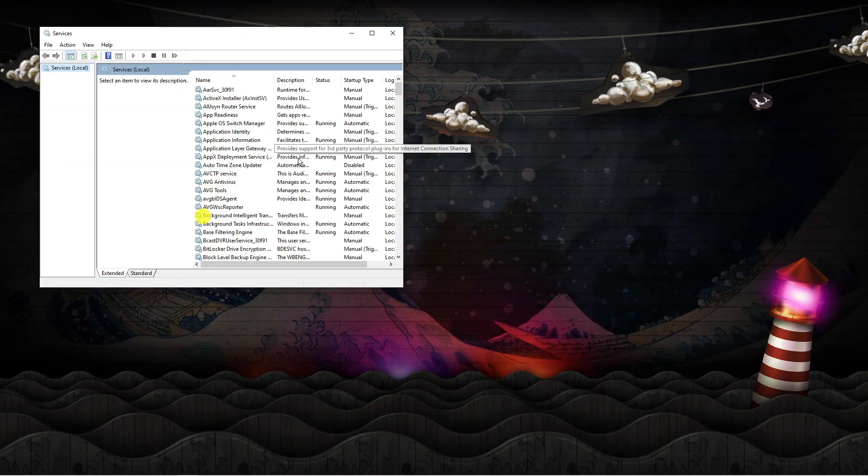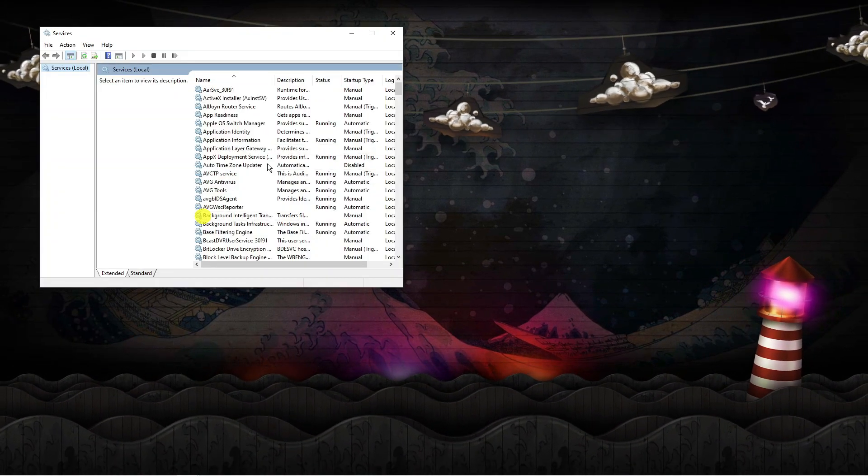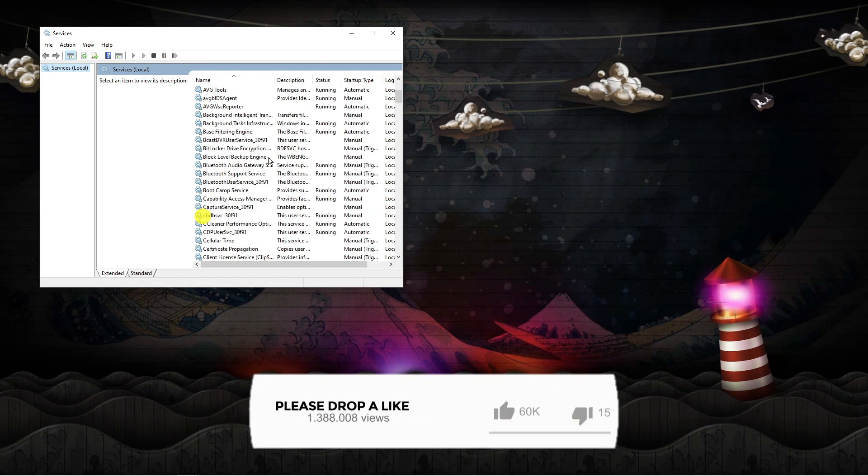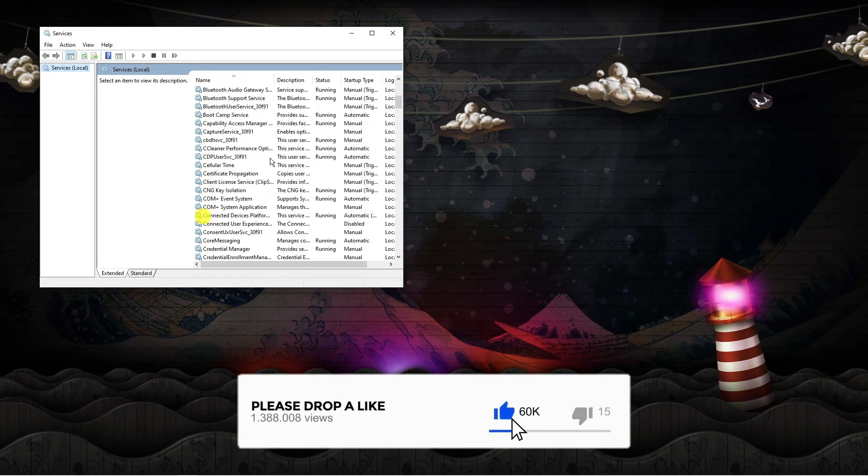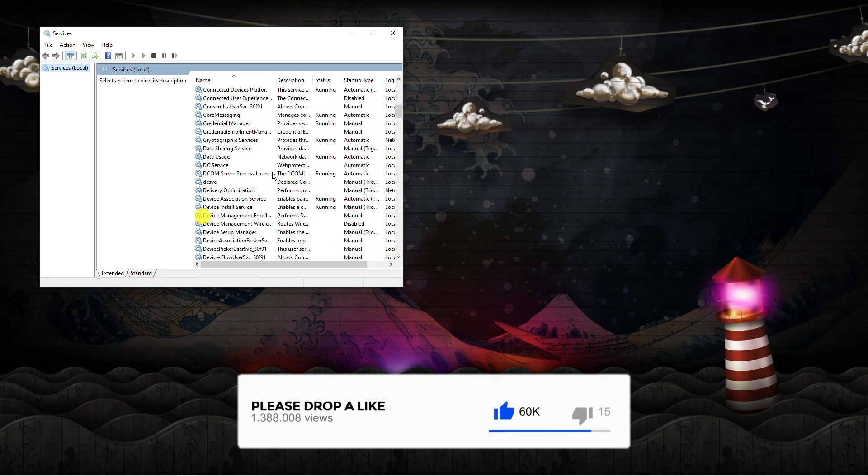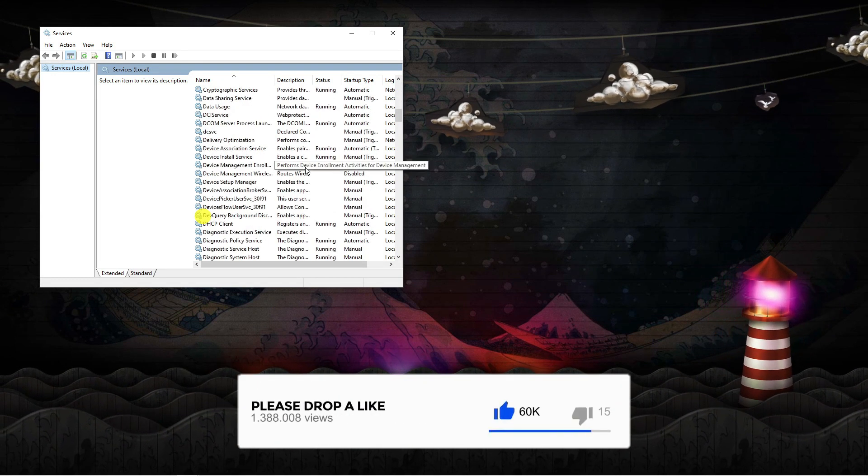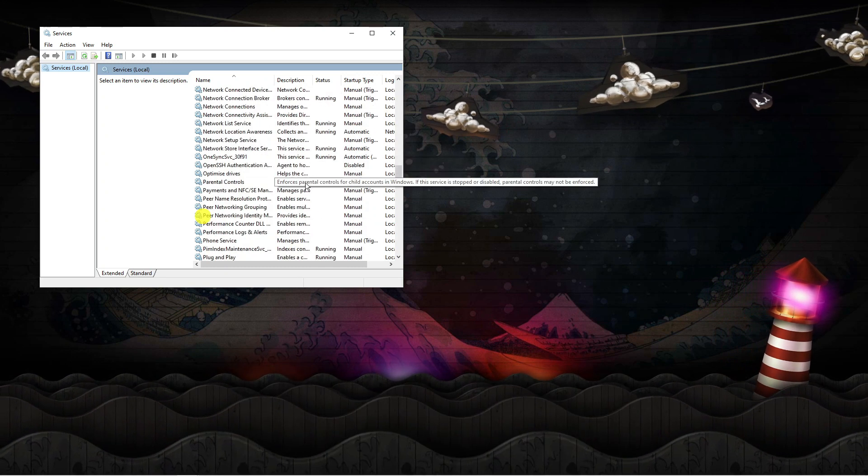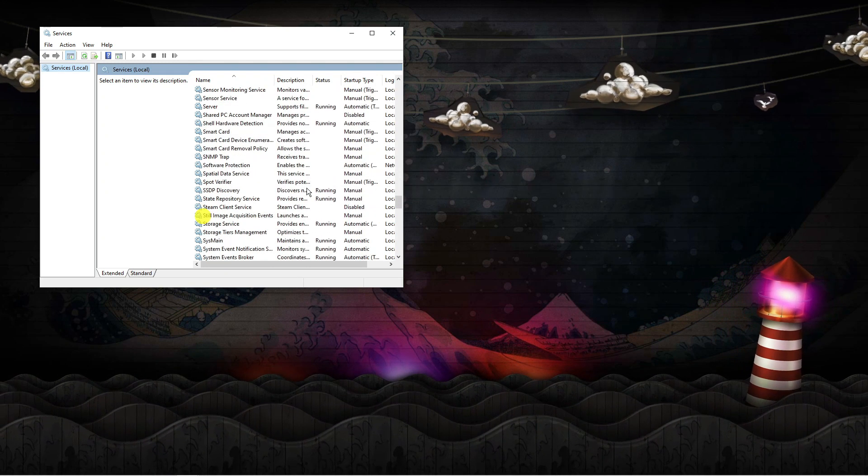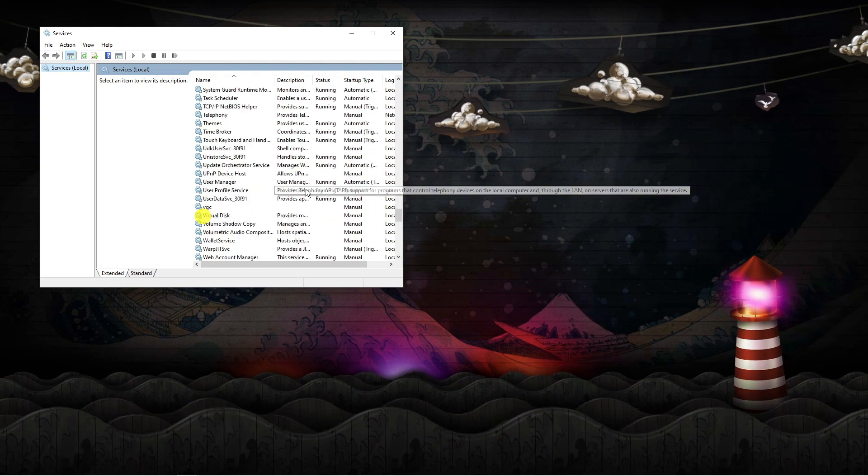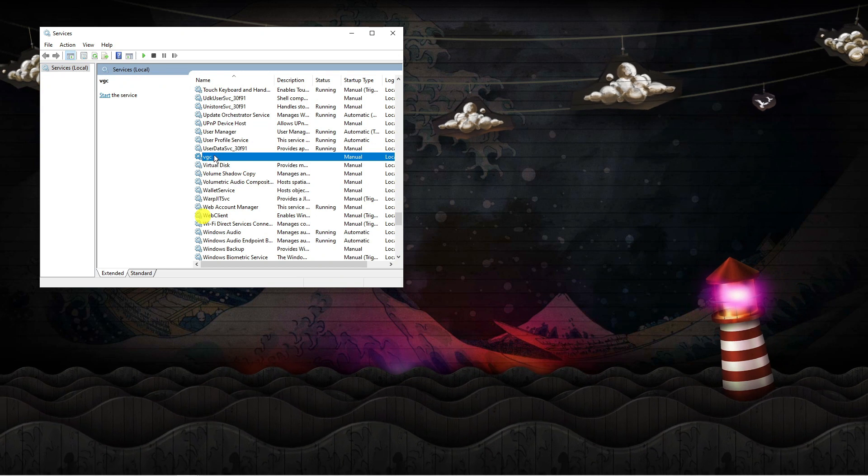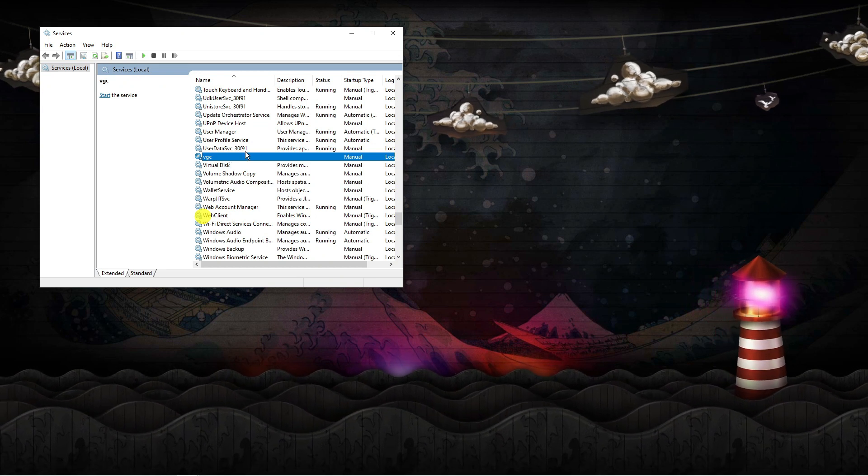From here, in this window, you're going to want to look for VGC. That's going to be right down at the bottom. This is in alphabetical order, so scroll all the way down to the V section and we're looking for VGC.